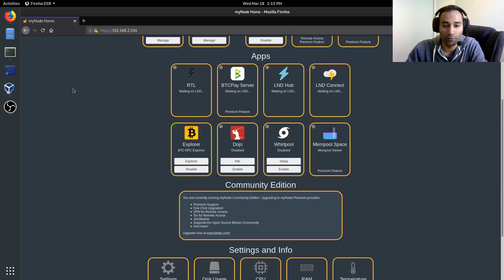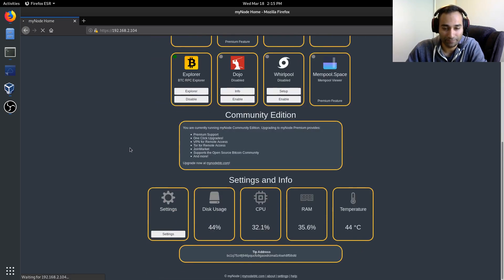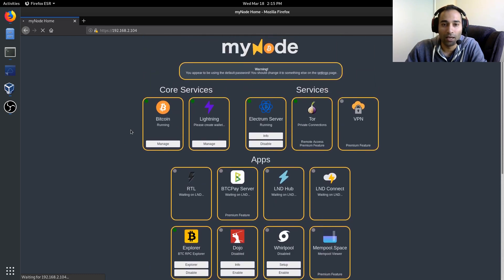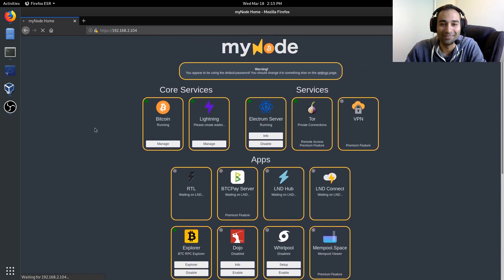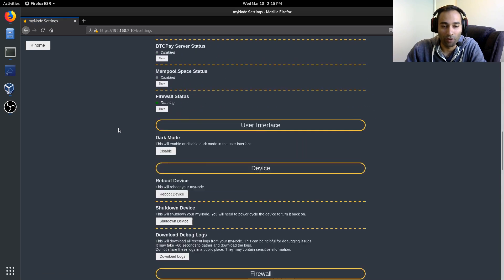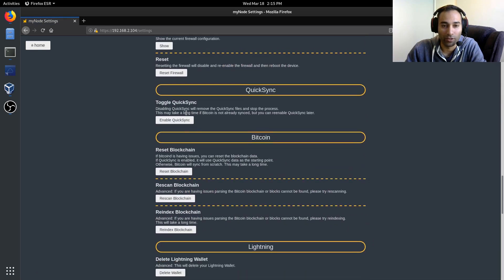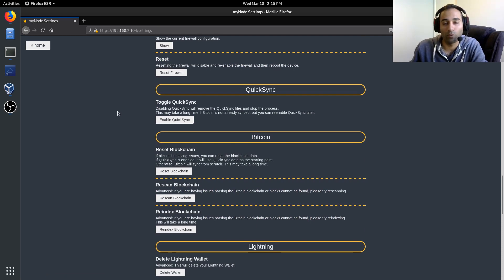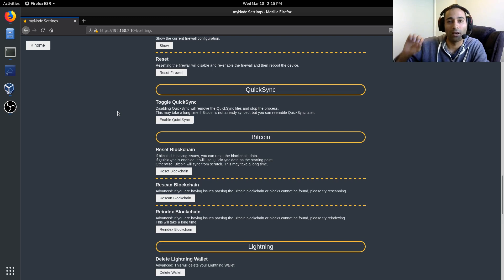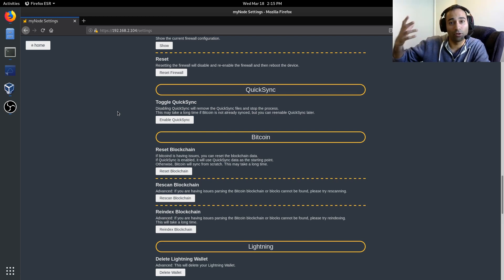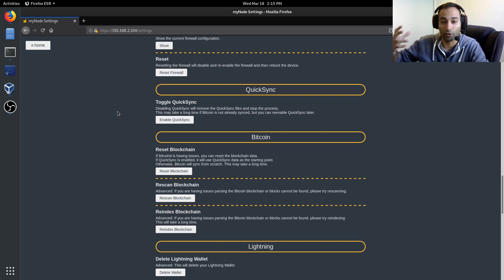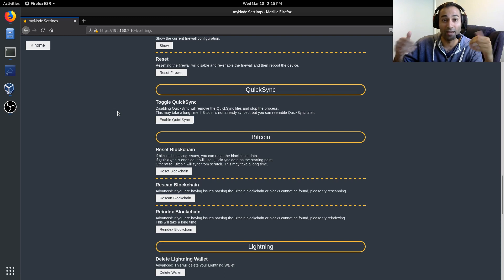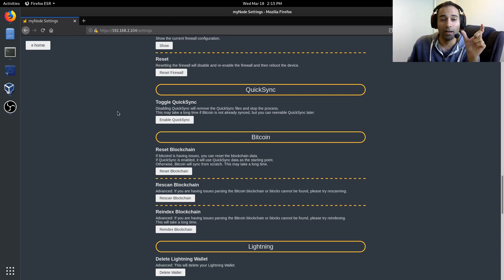So the first thing, I'll just jump into the settings here and what we'll do is we will disable QuickSync. I've already done that whereby it's got enable now, but it might be worthwhile disabling it. That will do two things. Number one, reduce the upload of your internet connection because you're constantly uploading that QuickSync file, the torrent. That will disable.